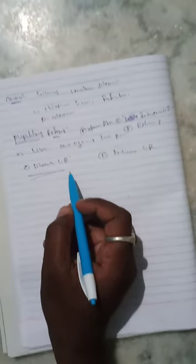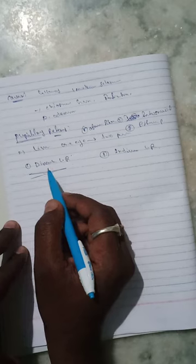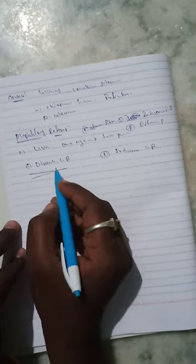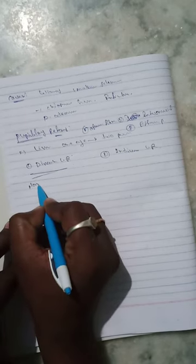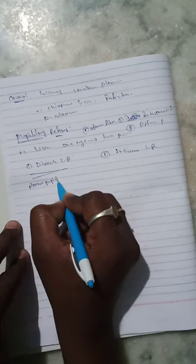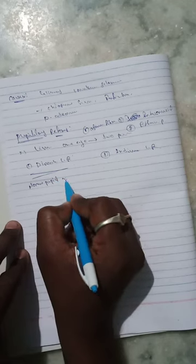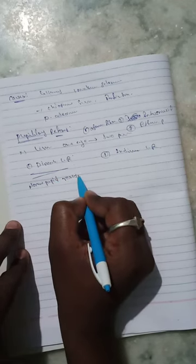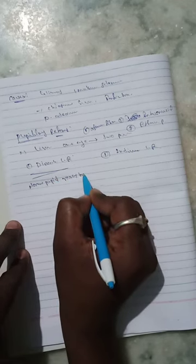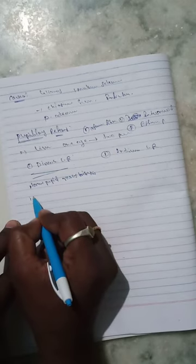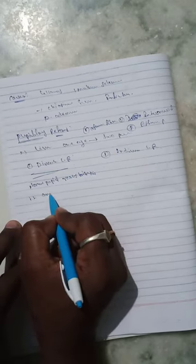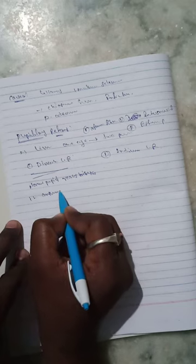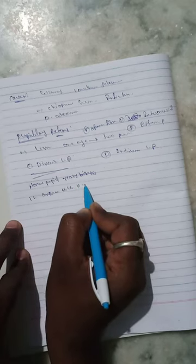So direct light reflex means it is a normal pupil reacts briskly, normal pupil reacts briskly and its constriction to light is well maintained.